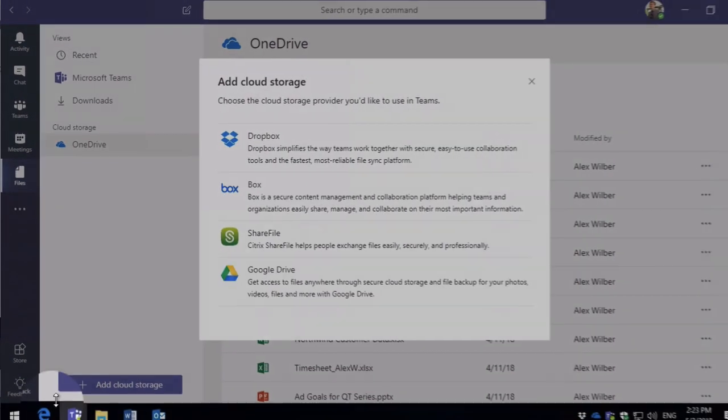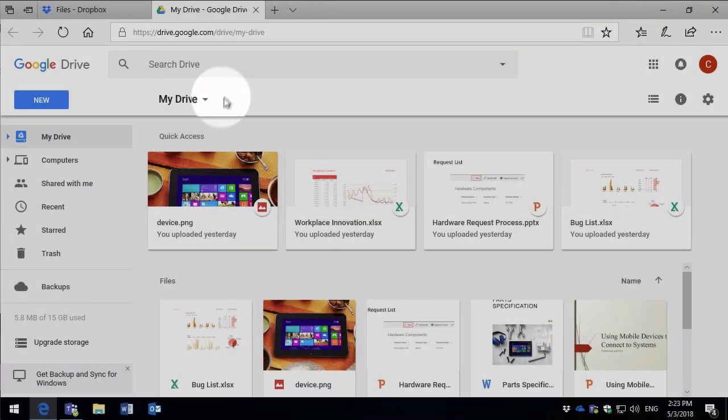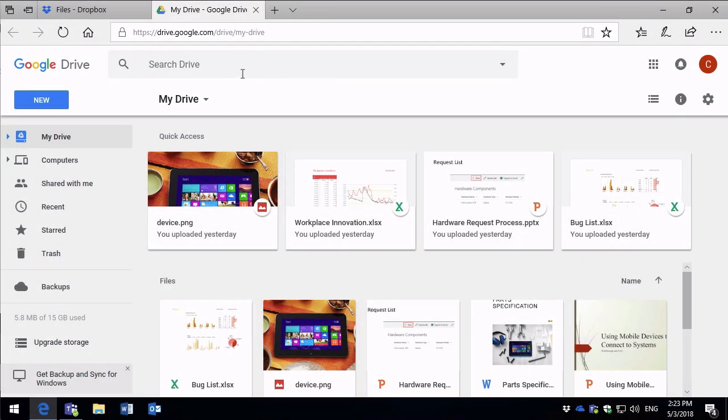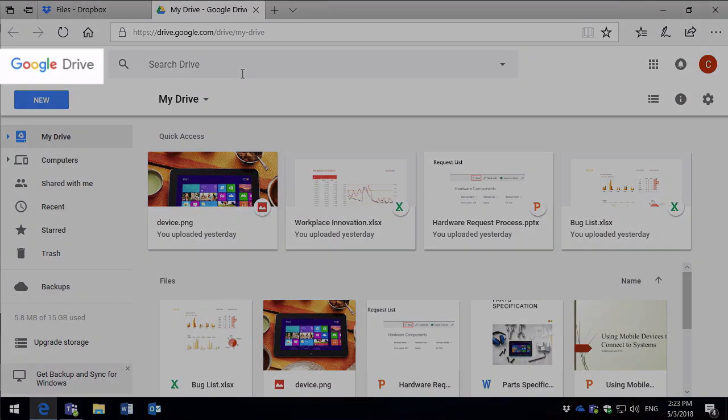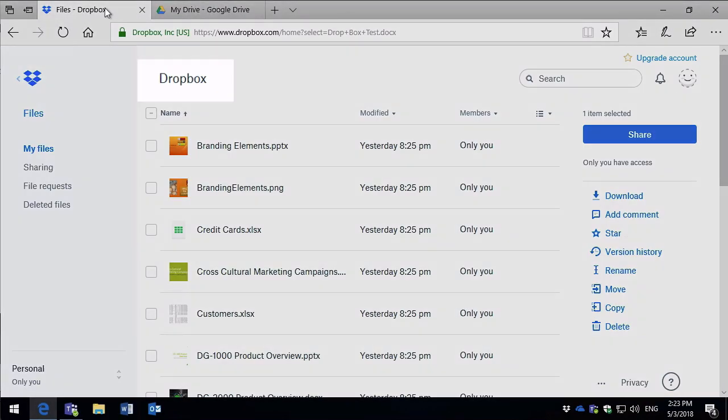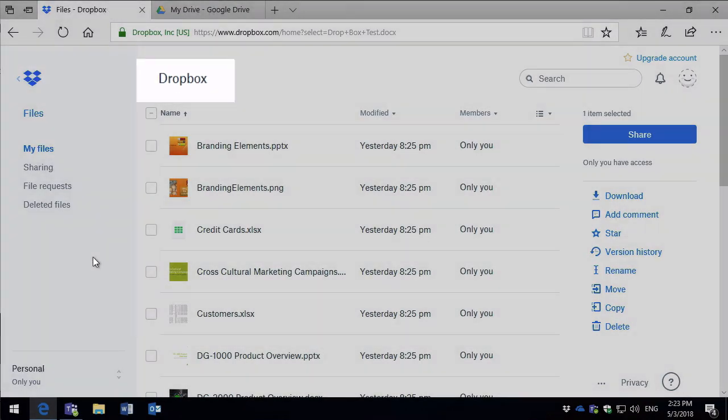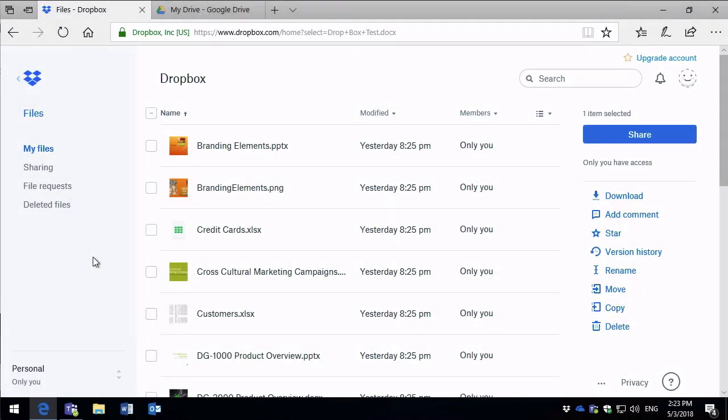So if I switch to my browser now you can see here I've got a Google Drive that has files in it. And I've also got a Dropbox account that has another separate bunch of files in it. And what I can do with Teams is bring both of those together in one view.